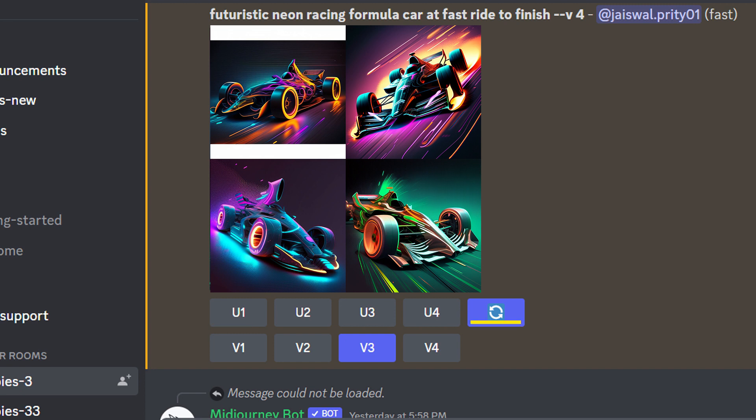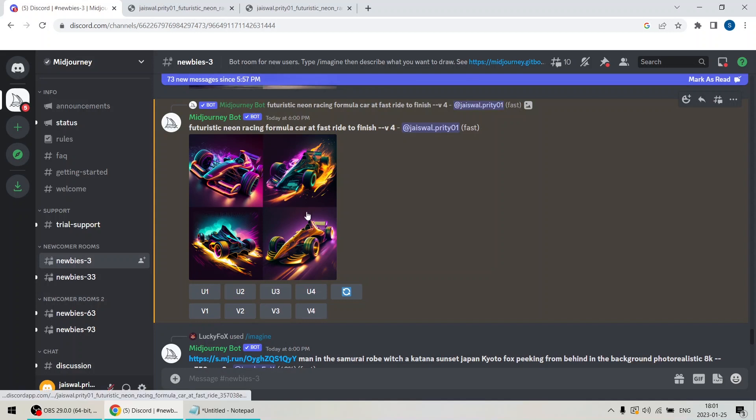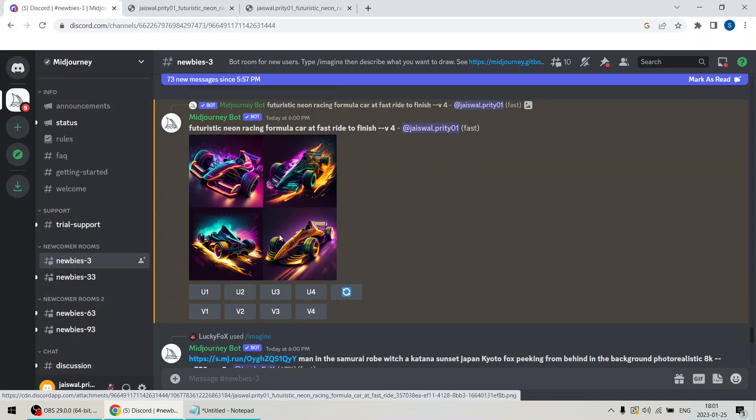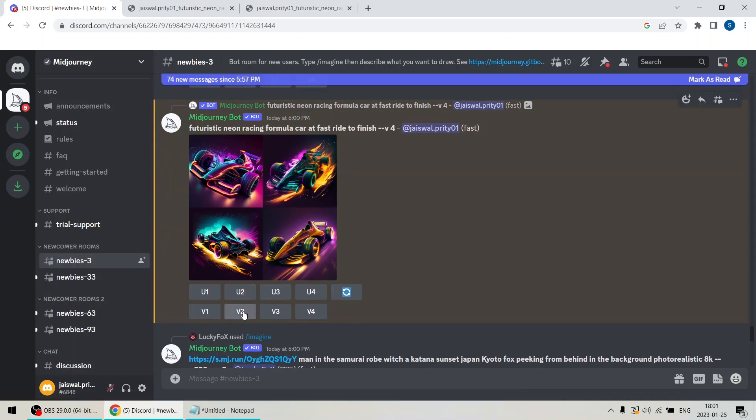The first button you see is the refresh button. If you click on it, the AI will generate new images based on the same command. I am going to click it now to demonstrate. Nice. As you can see, new images have been generated.